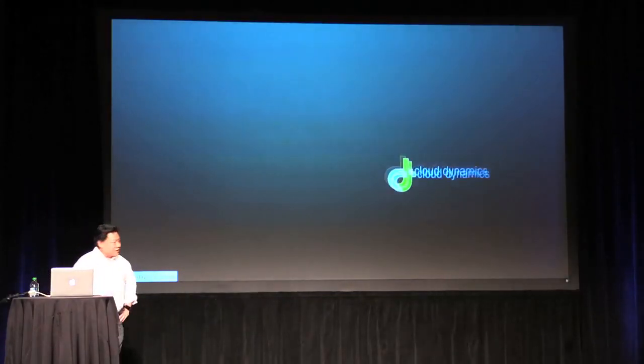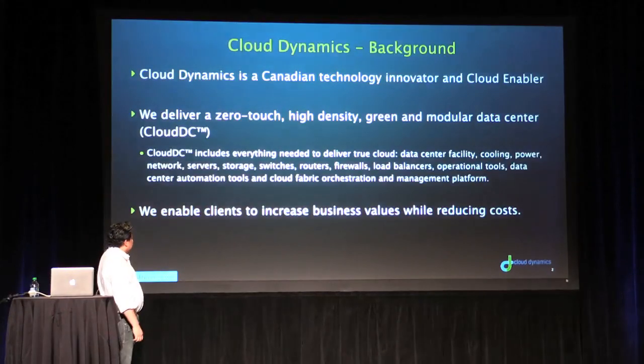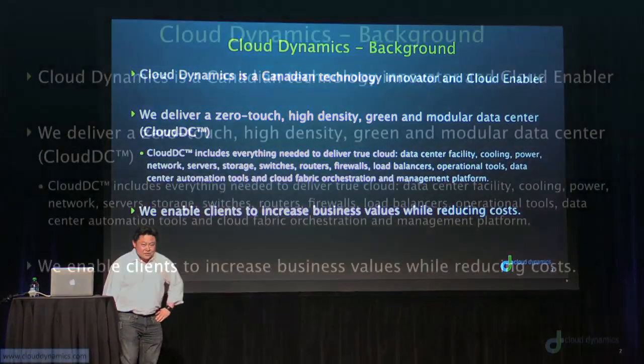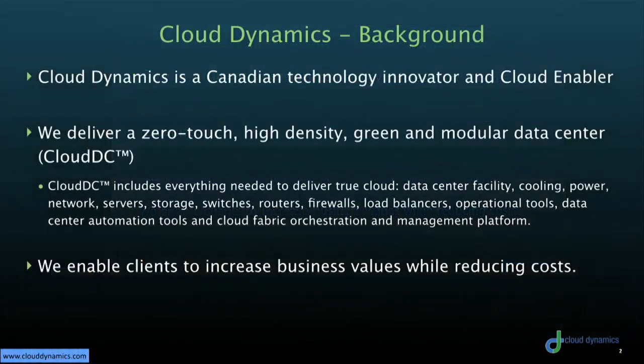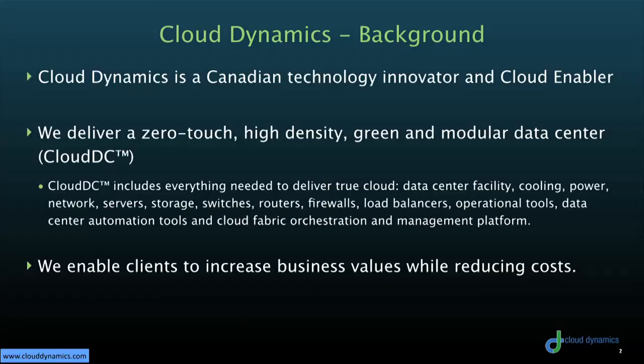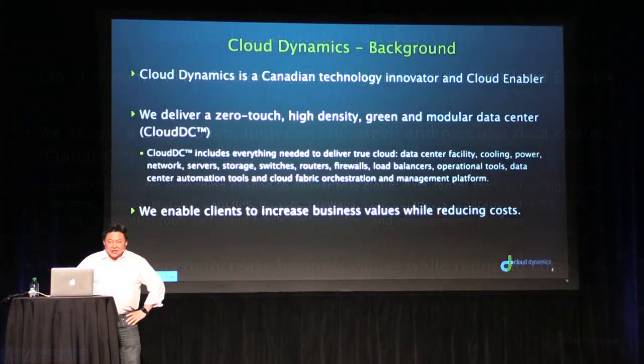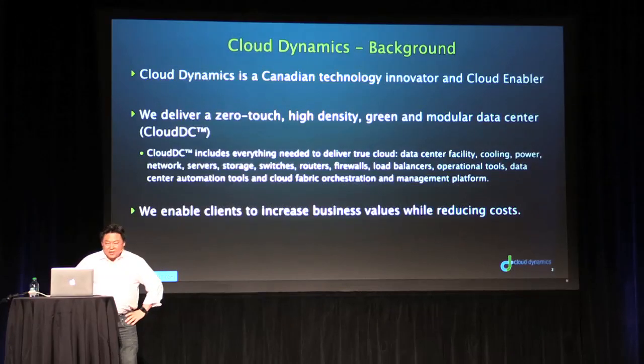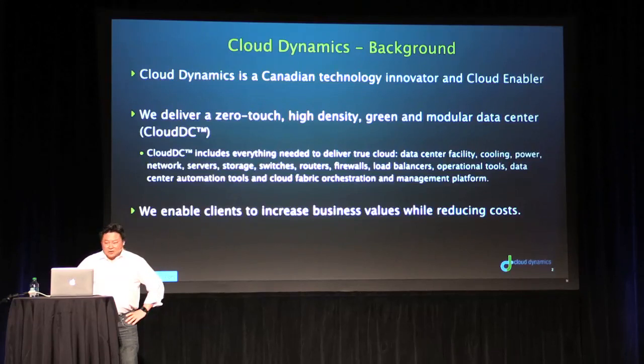First thing is a little bit of background on Cloud Dynamics. We are a Canadian technology innovator. What we build today is what we call CloudDC. It is a zero-touch, modular, high-density data center and it's fully turnkey in the sense that it's delivered and designed for service providers. Our goal ultimately is really to drive business value and increase profitability and reduce costs for our customer base.